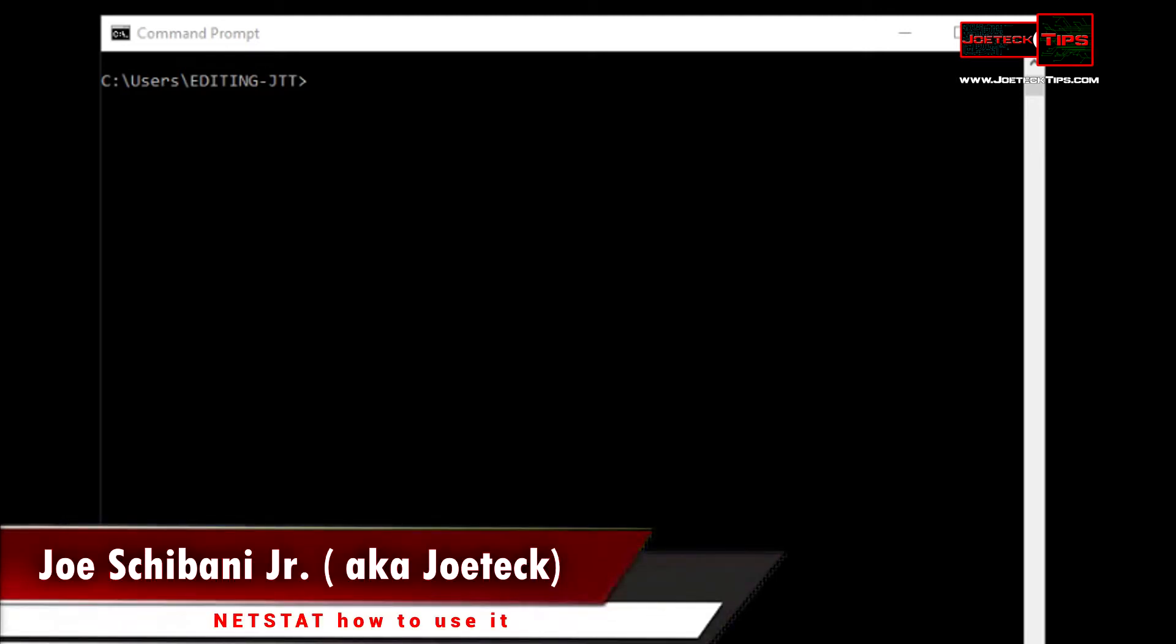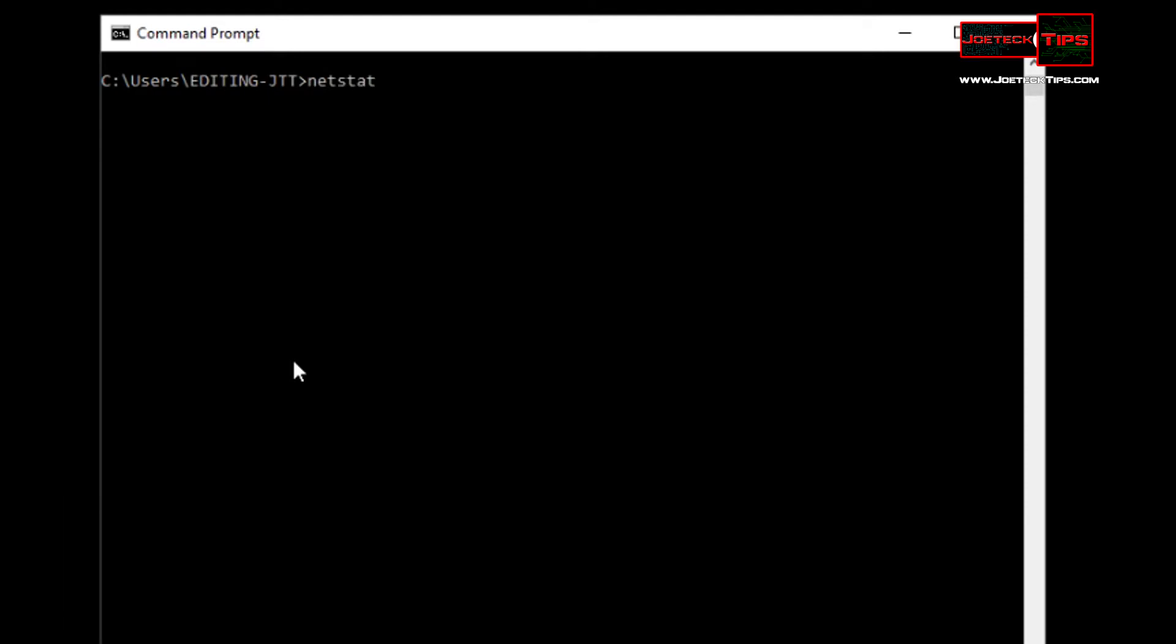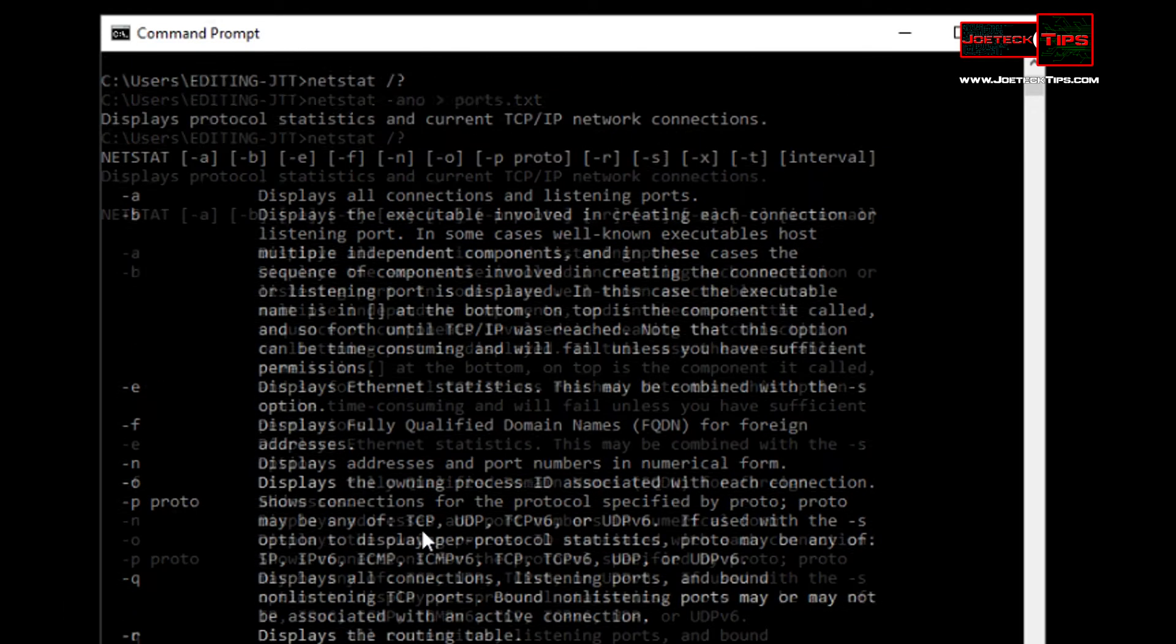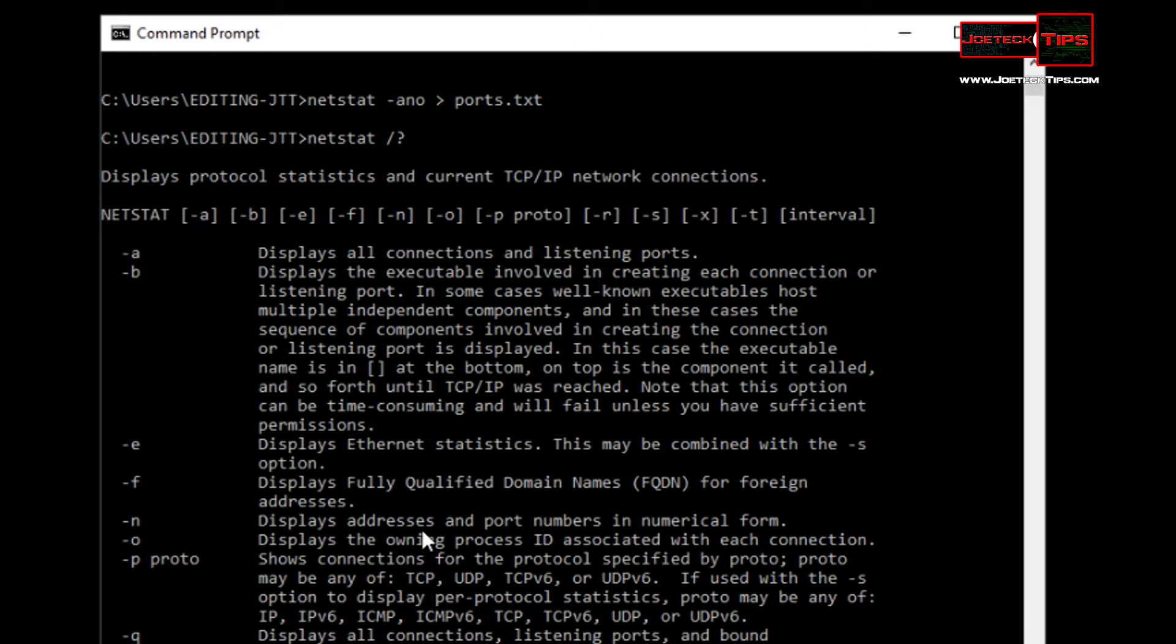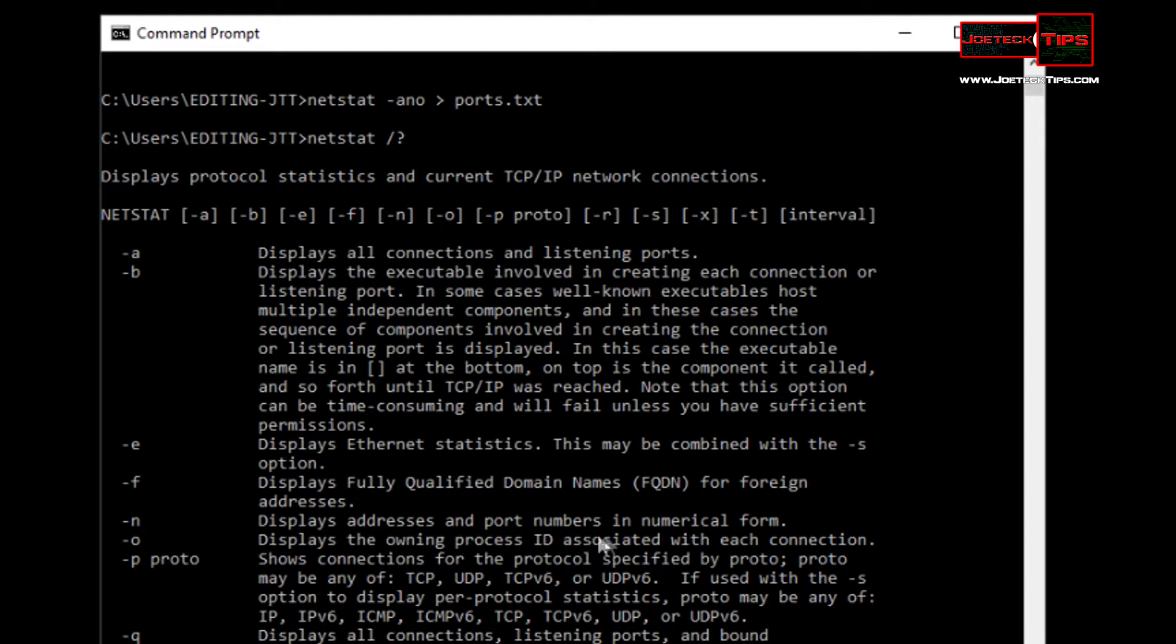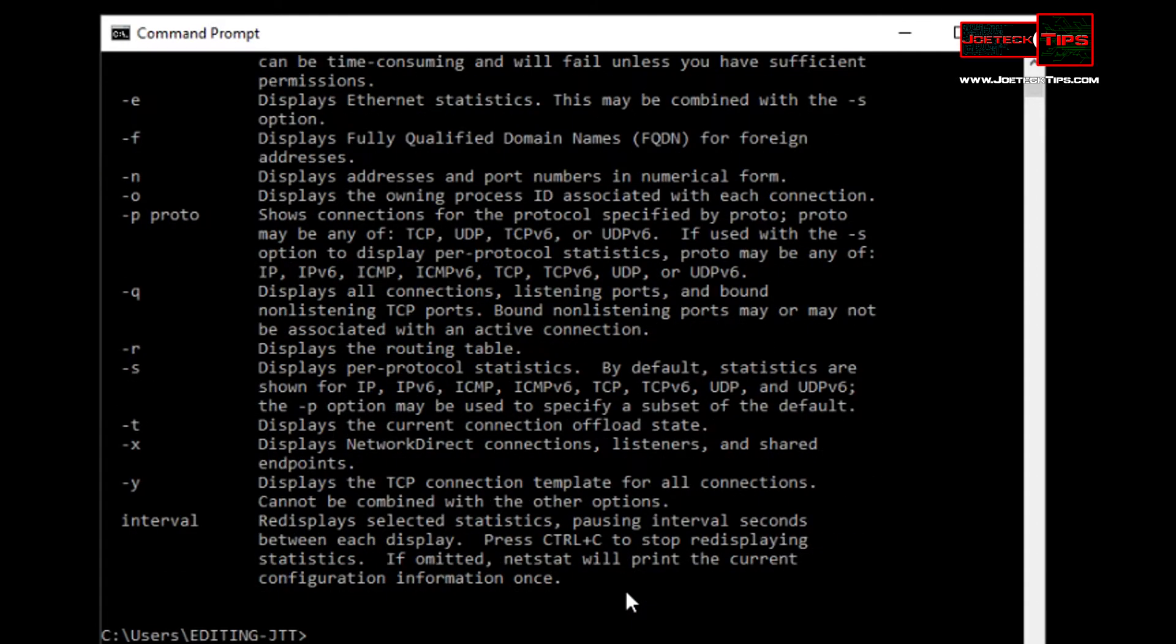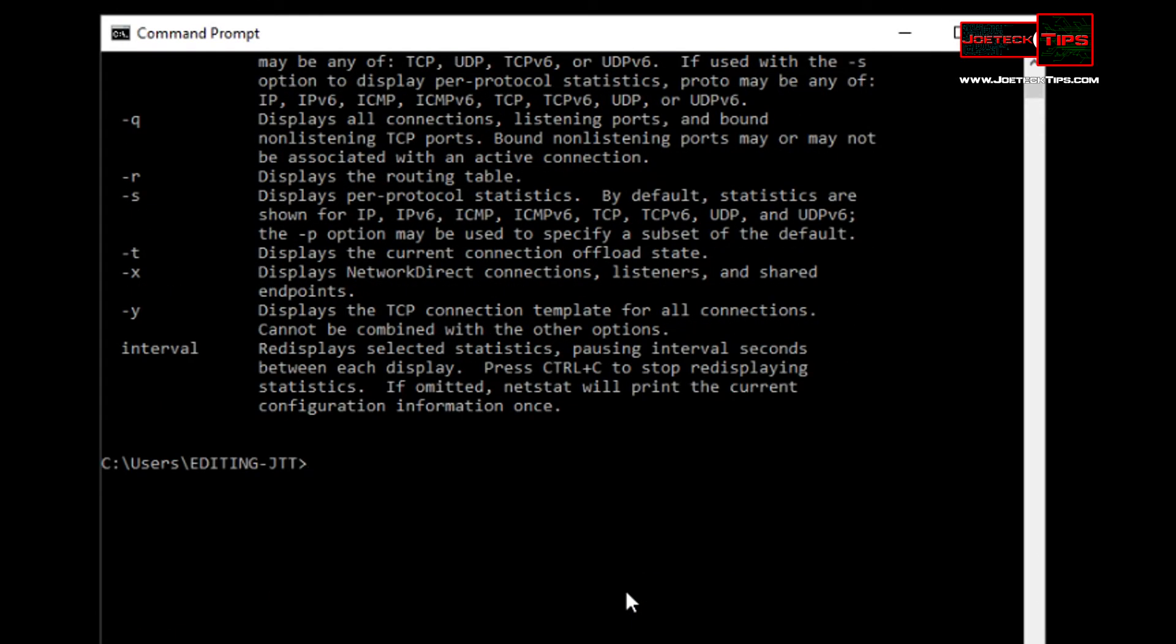The application netstat, which is a command line application, we're going to do a quick search of all the commands that are here. We're only going to go over three of them. We're using dash A: displays all connections and listening ports. N: displays addresses and port numbers in numerical form. And dash O: displays the owning process ID associated with each connection.